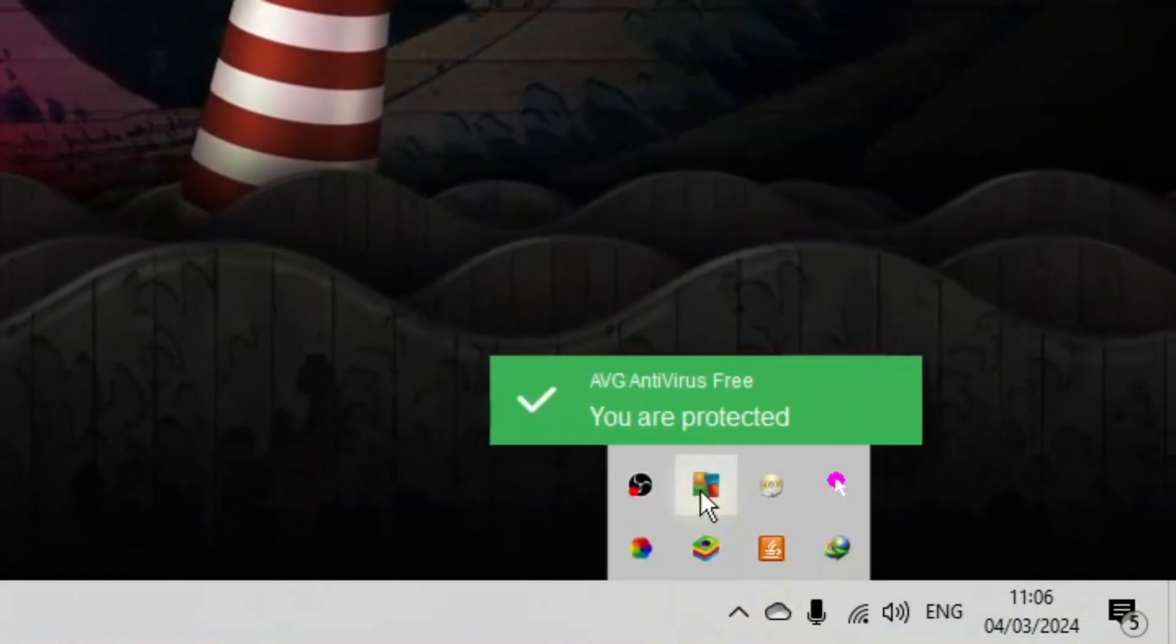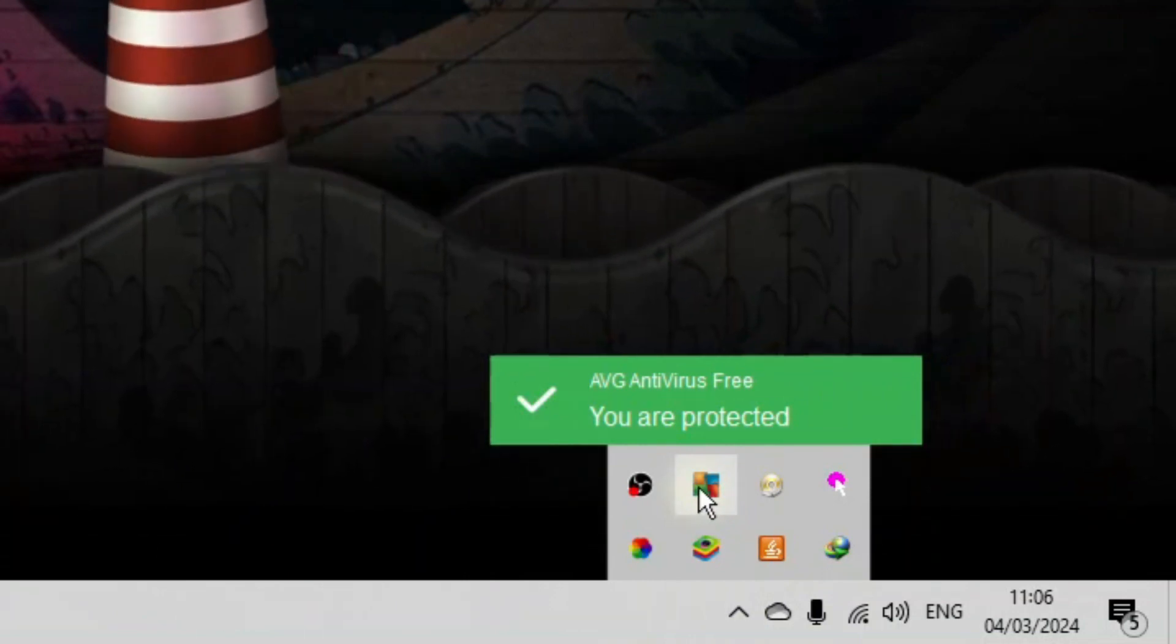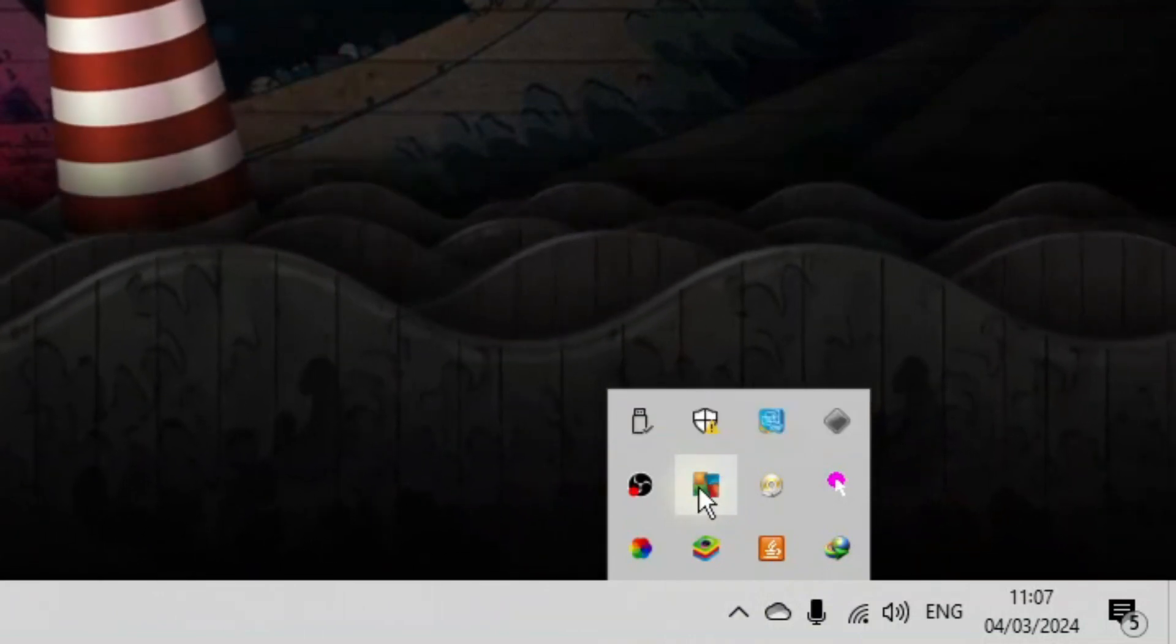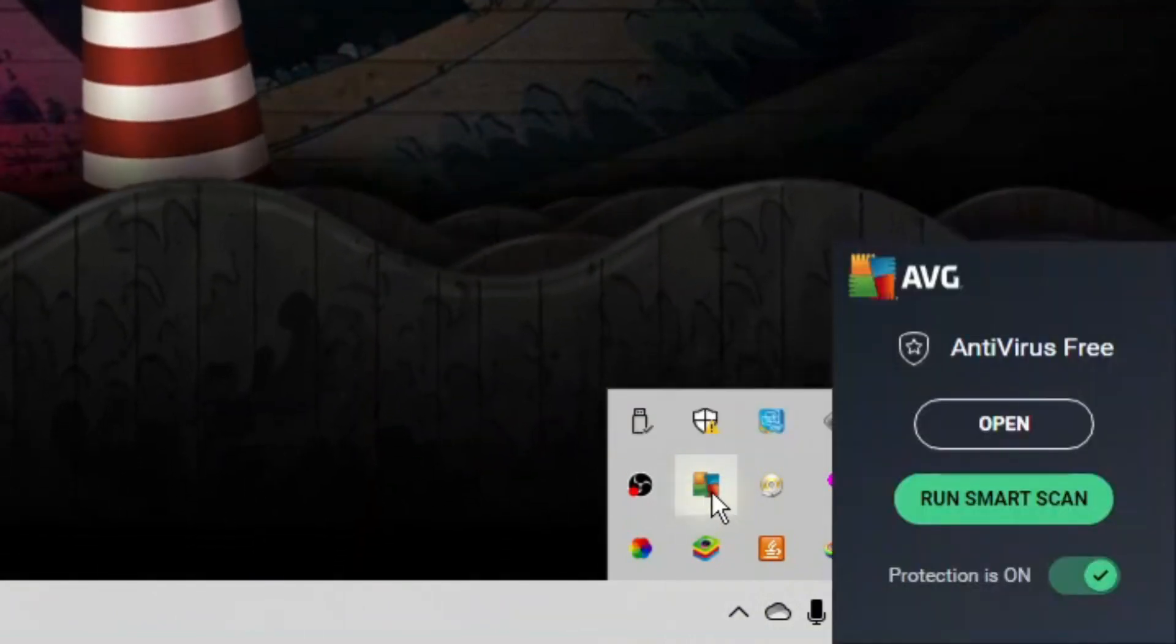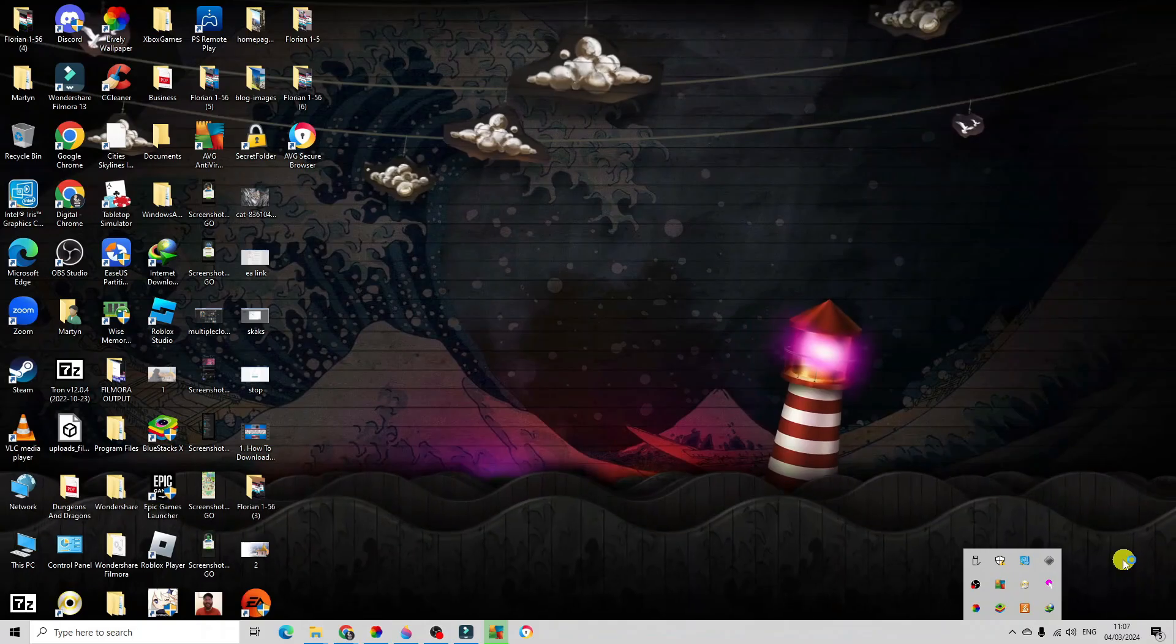Now you can see I've currently got AVG. You might have something like Norton or McAfee, but what you want to do is right click onto the antivirus icon, then go ahead and click open.